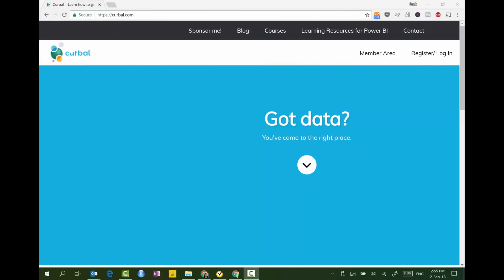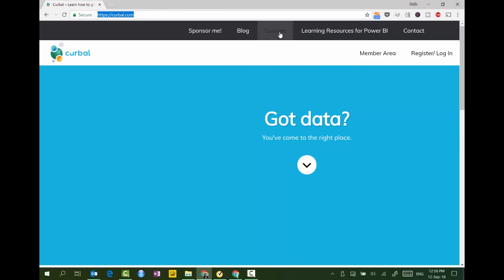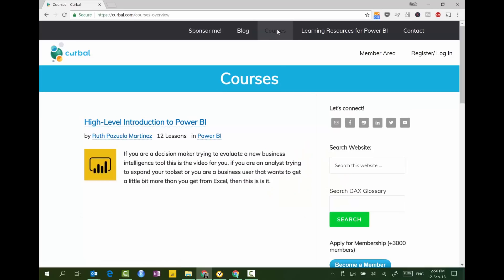Let me show you how to use kurval.com to get access to the course — to enroll, to get the certificate, to track your progress, all that kind of stuff. You go to kurval.com as always, and under Courses, you have all the available courses. I just have this one for now, but there will be more.